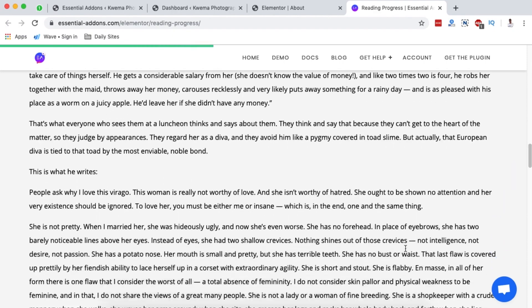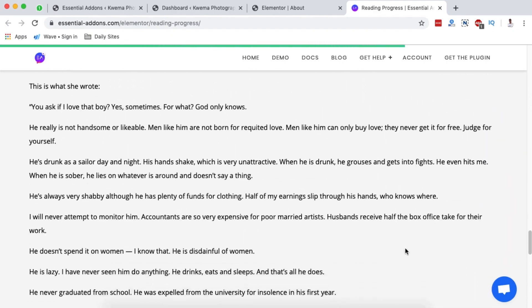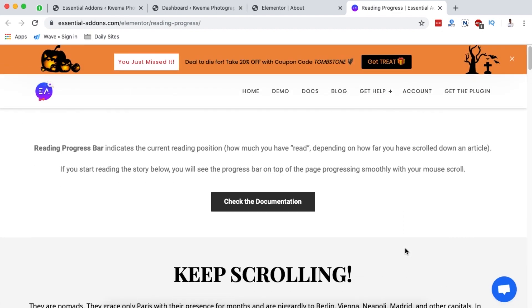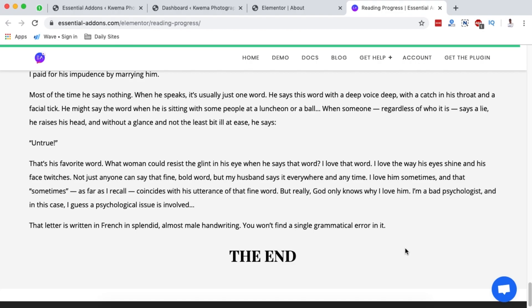We also have the Reading Progress Bar — look at the top of the browser. As you scroll down, a green bar progresses across the top showing reading progress. If you write long-form content and want to communicate to visitors how far along they are, this is a great element to add. You simply activate it and you're good to go.